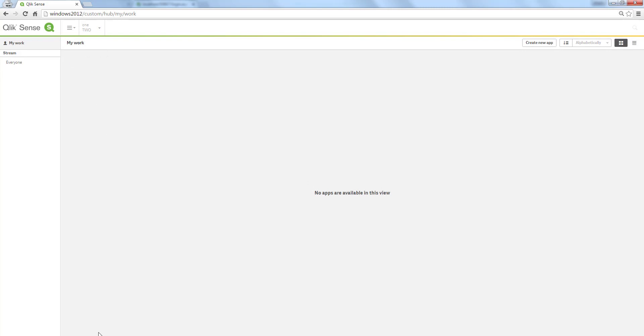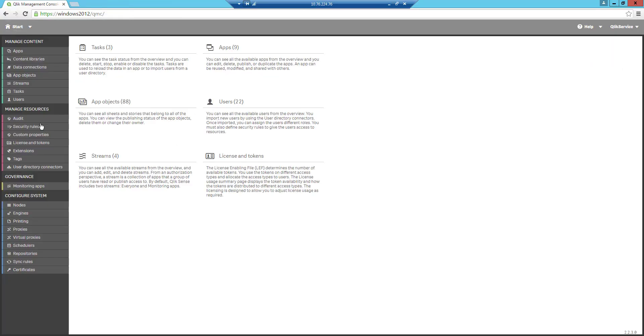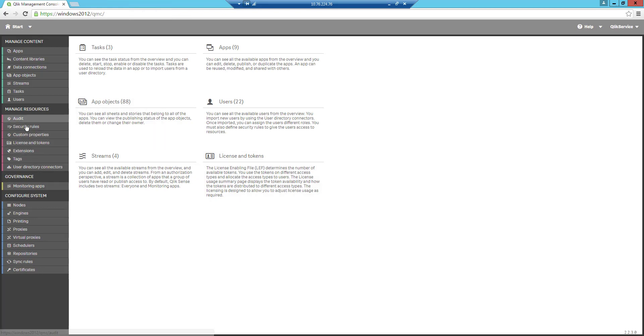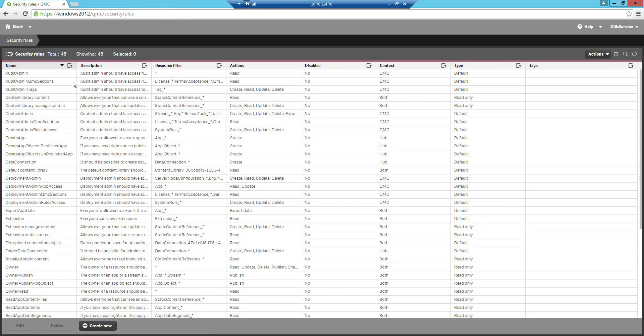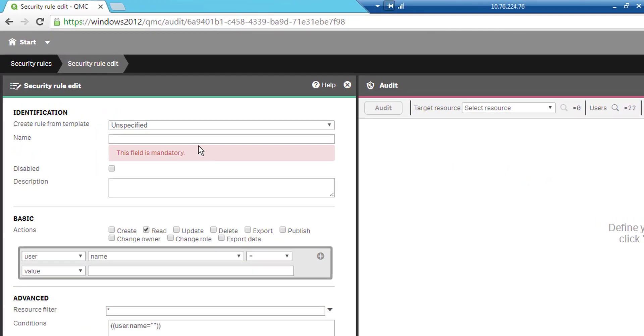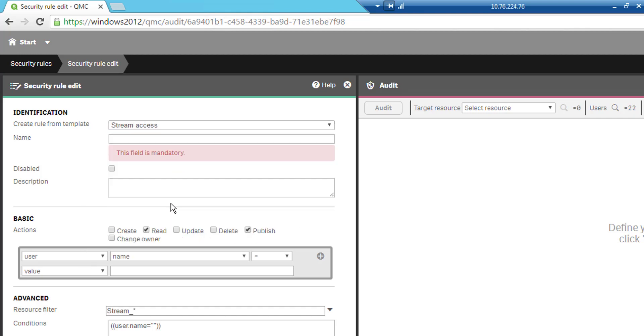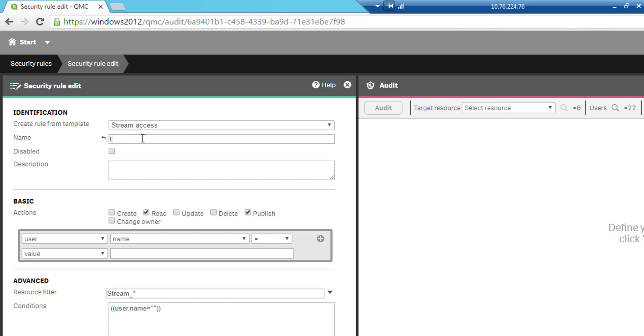Let's create a new security rule. What we will do here is to base it on a template which means that this comes from all streams or is related to all streams. I will call this one ticket and you can see the resource filter says stream underscore asterisks which means for all streams. This will be related to all streams.